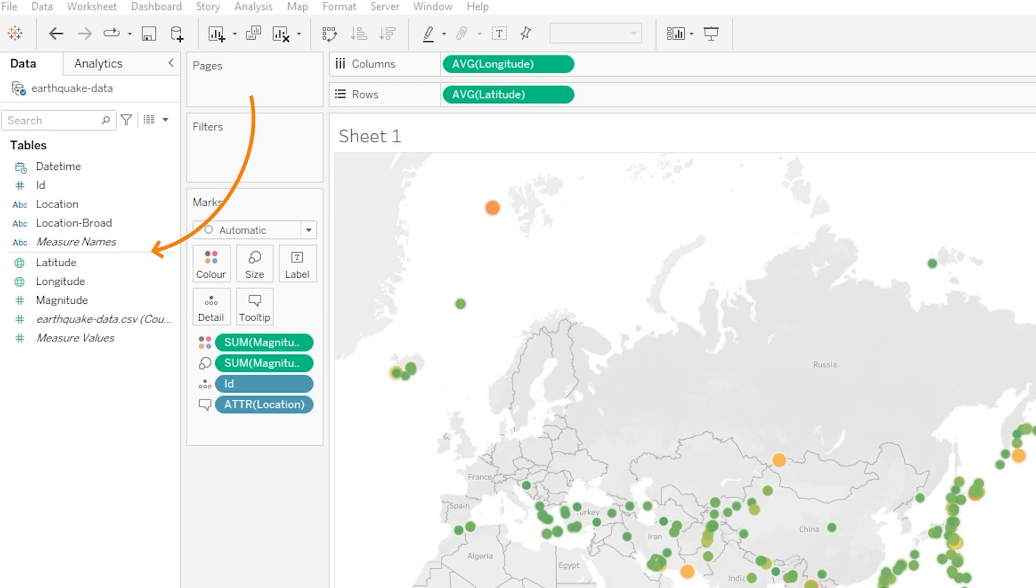Now you might remember that when we connected to our data source, in our case our earthquake data CSV file, Tableau assigned each column in our data a data type, so things like integers, strings and dates, but what is interesting is that behind the scenes it also assigns each column a role and these roles are either a dimension or a measure.